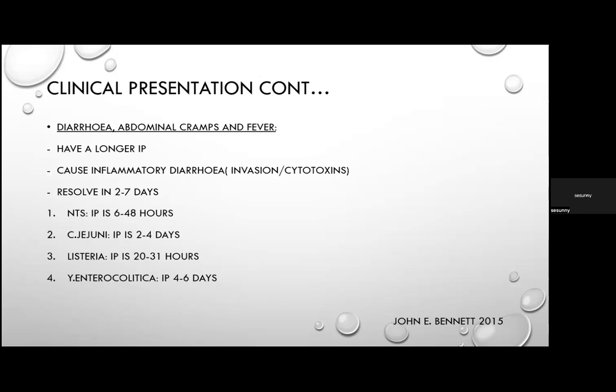Diarrhoea with abdominal cramps and fever, longer incubation, usually resolves in 2–7 days and results from inflammatory diarrhoea through invasion or cytotoxin production. Commonly implicated organisms: non-typhoidal Salmonella (incubation 6–48 hours), Clostridium jejuni (2–4 days), Listeria (20–31 hours), and Yersinia enterocolitica (4–6 days).